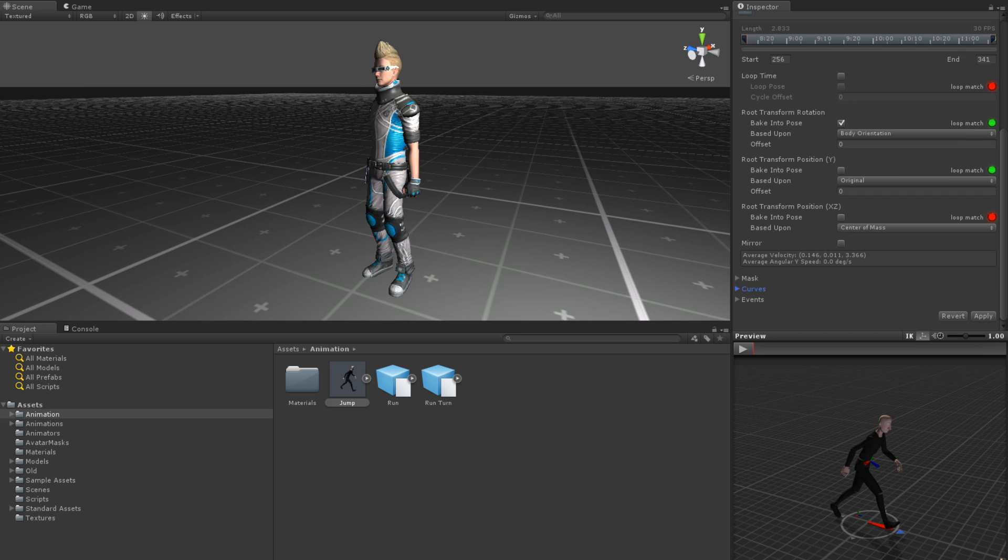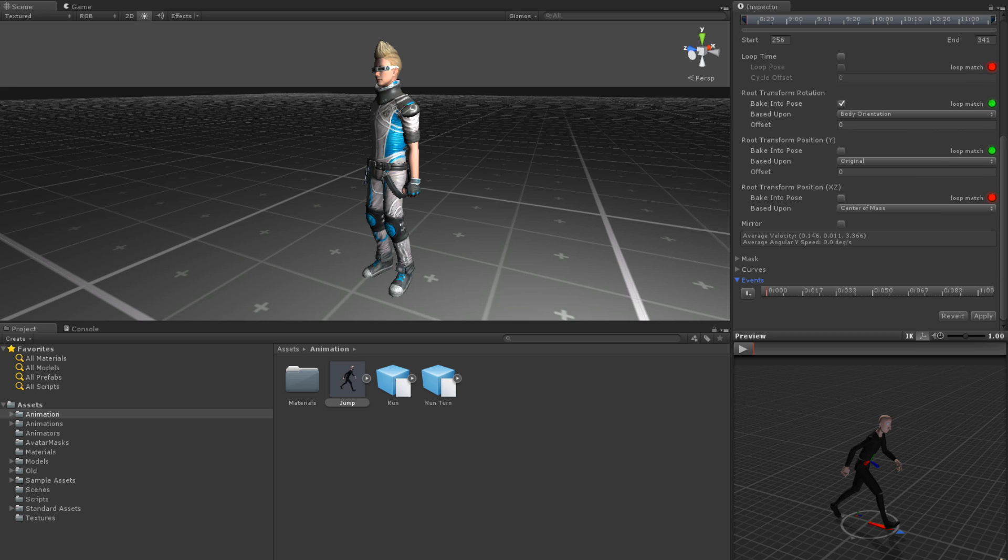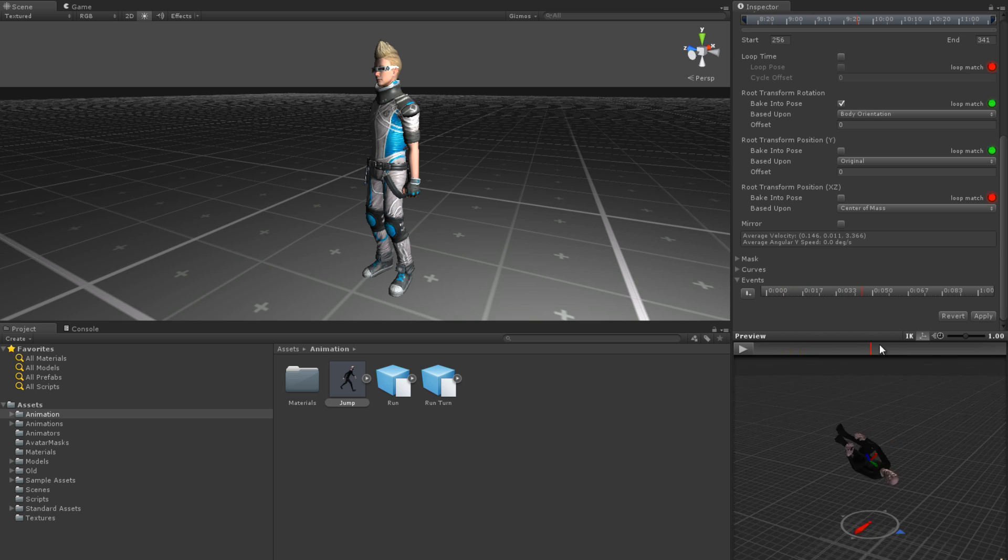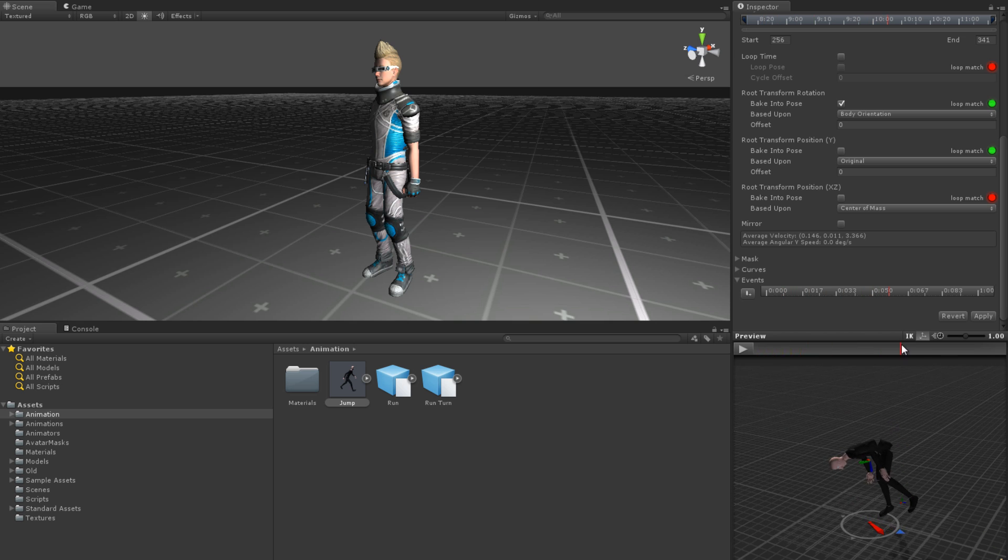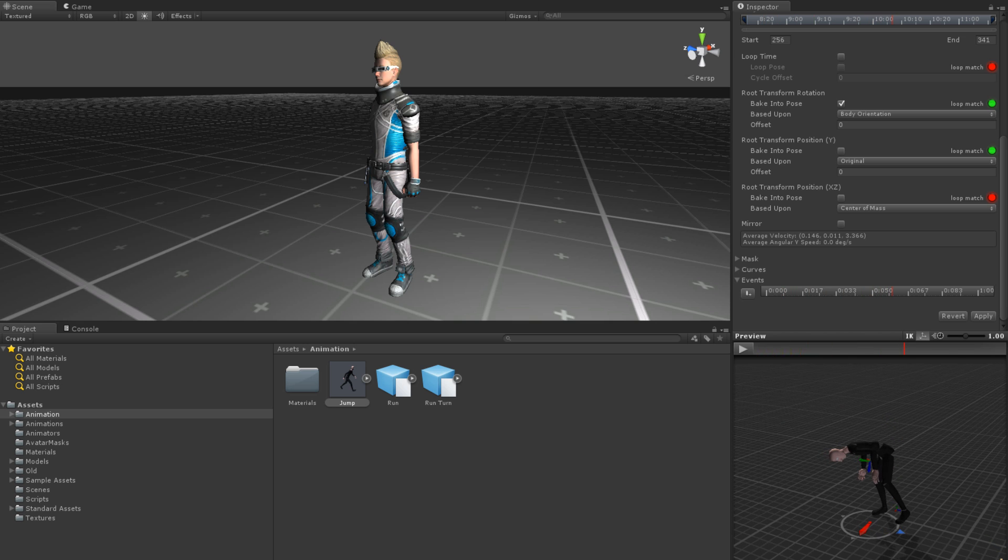To add an event, start by expanding the Events dropdown. You can then scrub through the animation using the preview scrubber. Add events using the button to the left of the timeline.